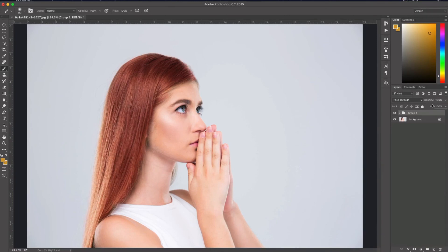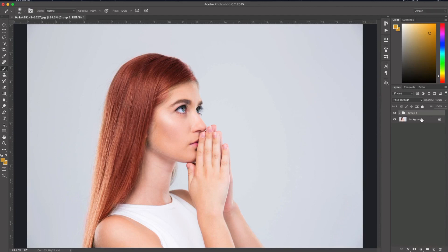Alright guys, so that's a quick and easy, down and dirty way to change hair color in Photoshop. It works very well and it works with all types of hair colors. This is Jordan from sleeklens.com and I'll see you in the next video.